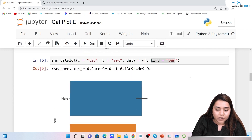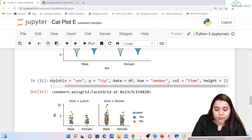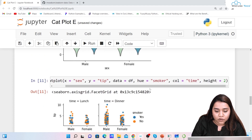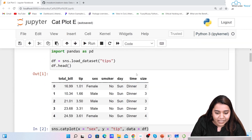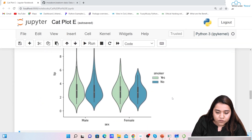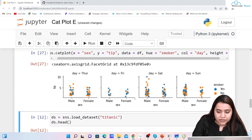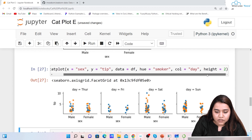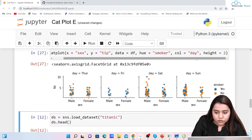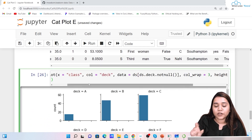I hope the categorical plot is clear. The default value is scatter plot; if you want to change its kind you can use bar, violin, box plot, or any kind of plot. If you want multiple plots in one figure, use the col parameter based on any column in your dataset — for example, time gives lunch/dinner, or day would give Thursday, Friday, Saturday, and Sunday. You can also set col_wrap to control how many columns appear per row.